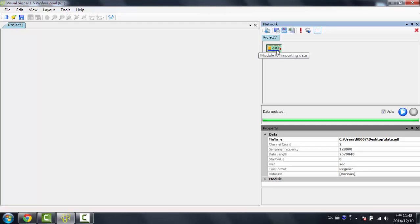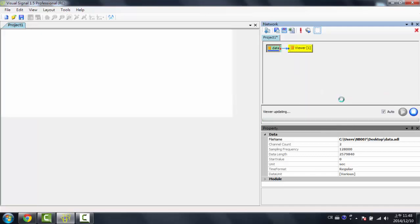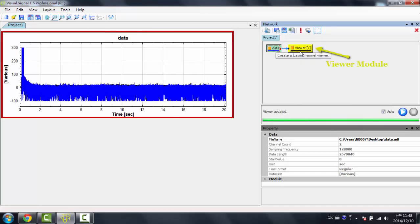The first thing I'd want to do is view the data. So I'd right-click this module, go to Viewer, and then click Channel Viewer. This just attached a channel viewer to my data. So now in the Visualization window, I have my data in a graph.